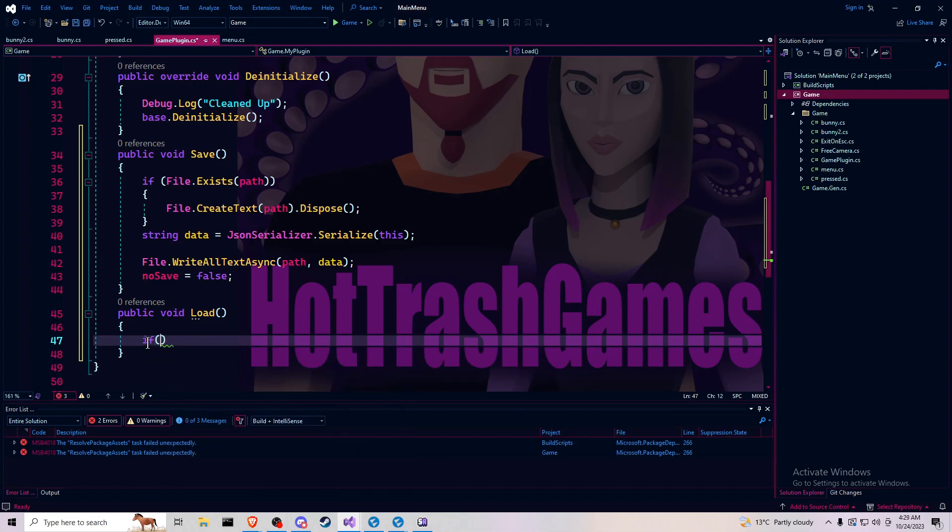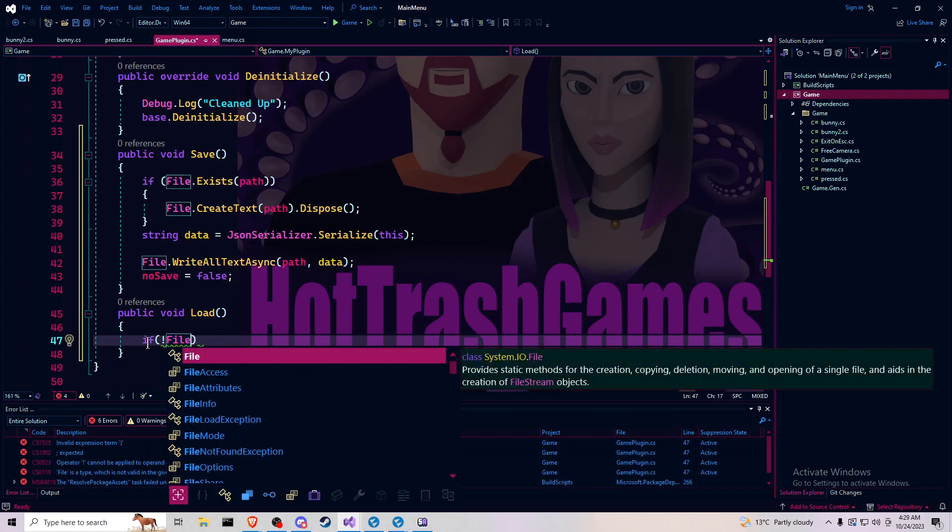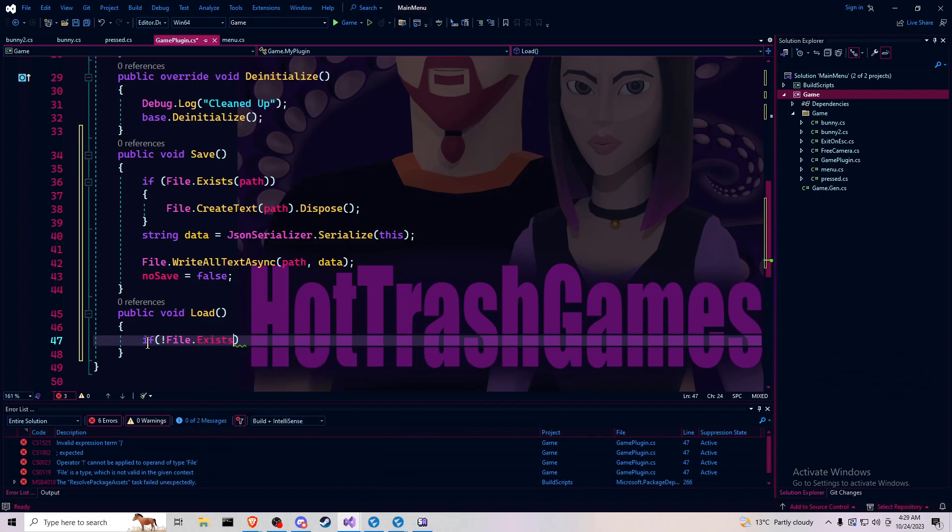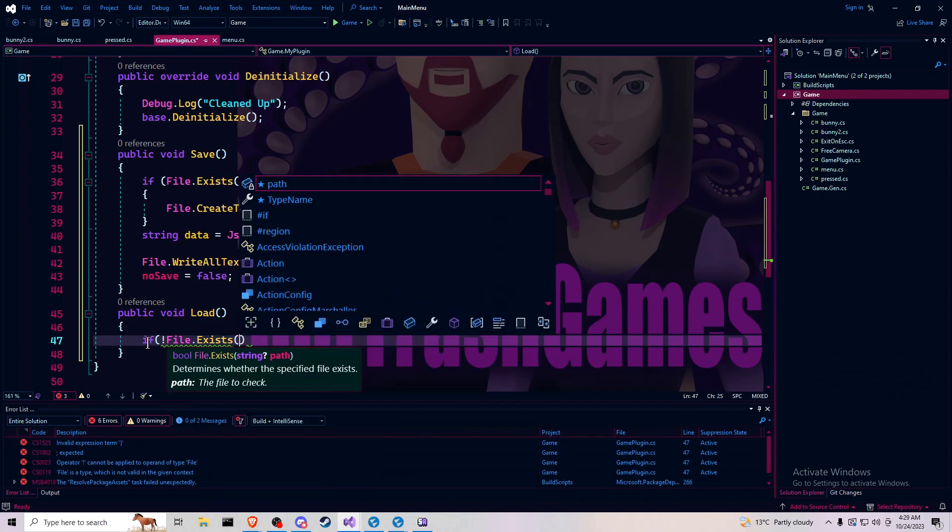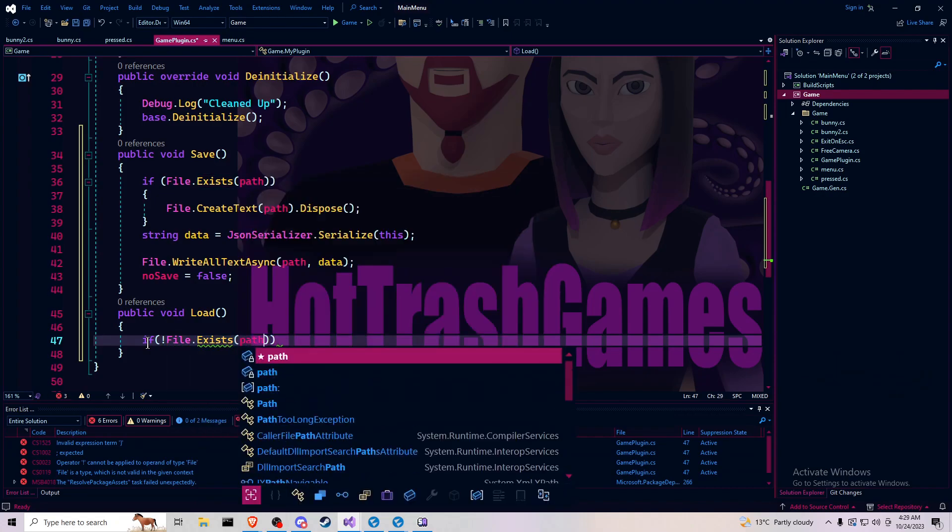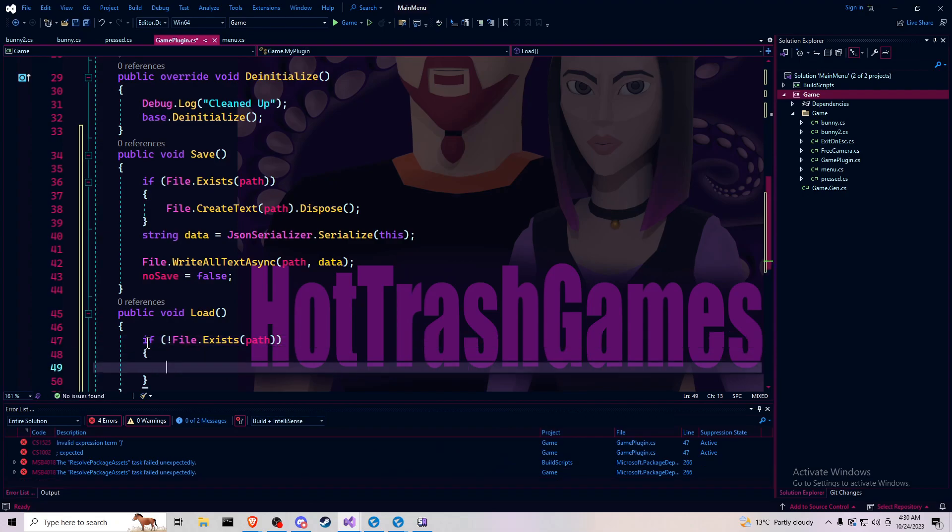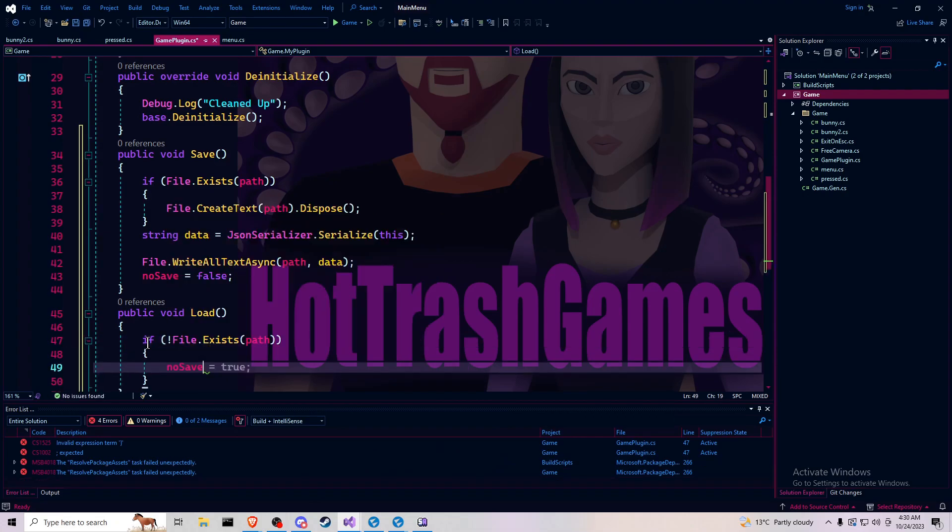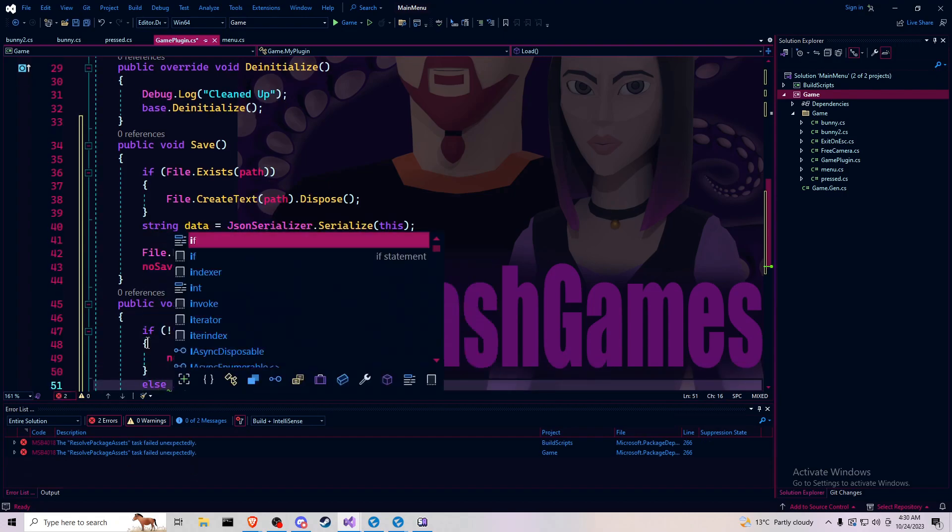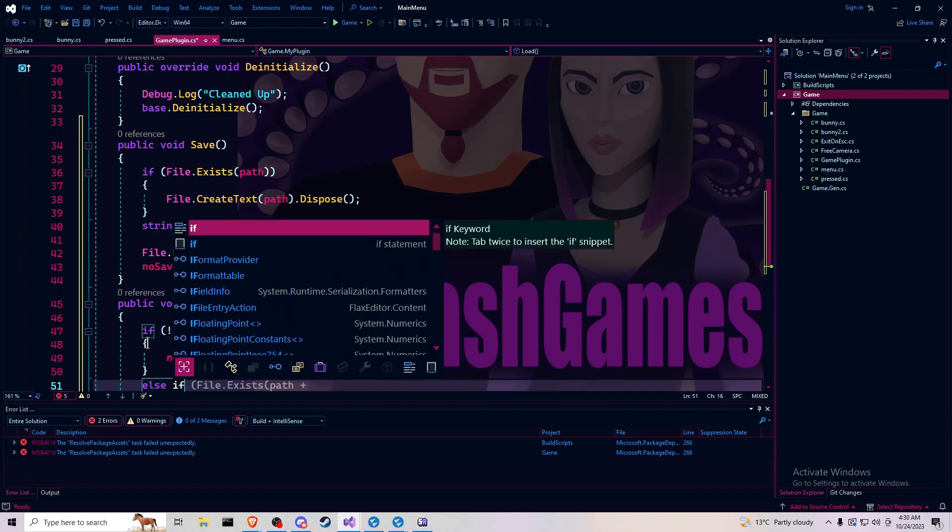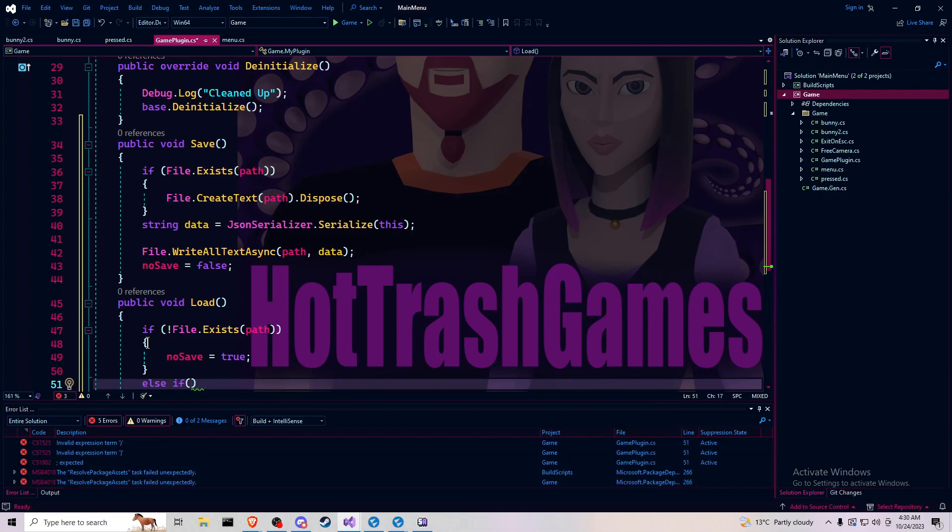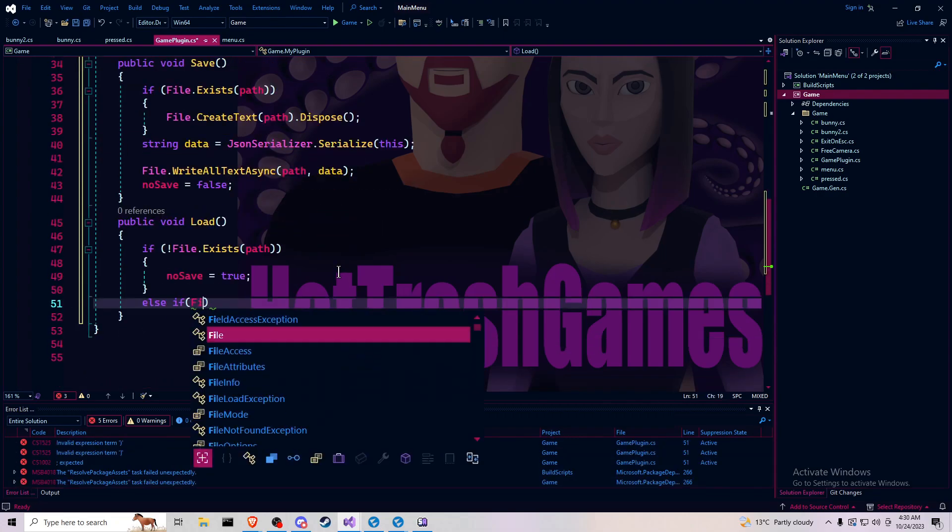And then in the load, if the exclamation point file exists at the path. So if the file does not exist on the path, then no save equals true. Else if file does exist.